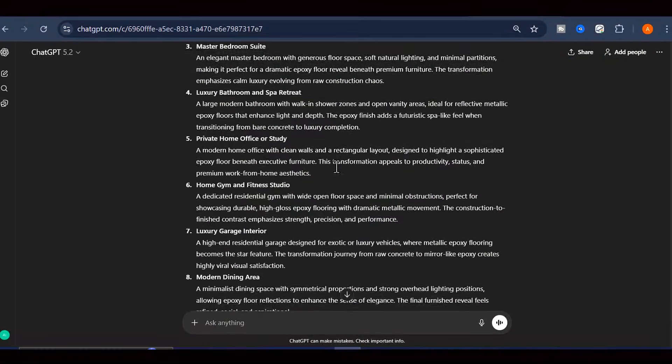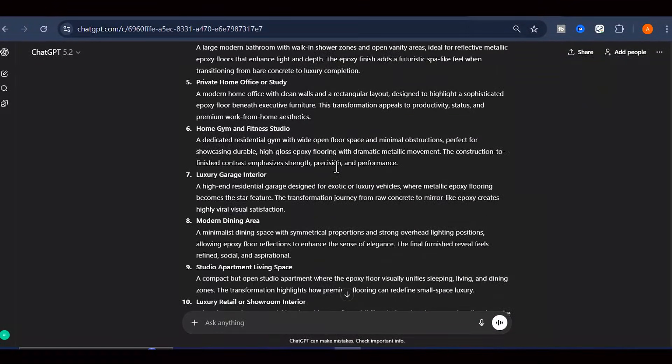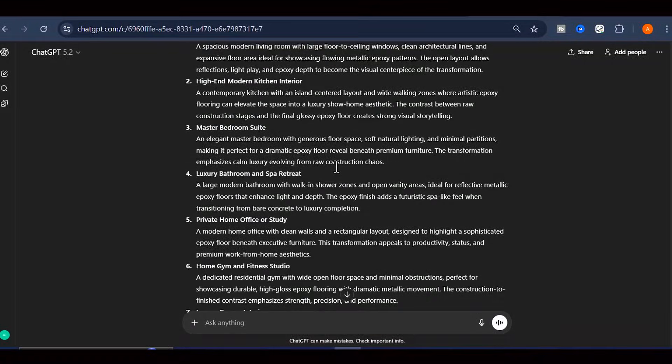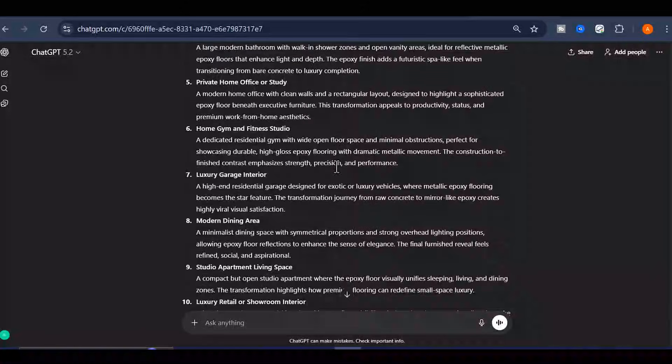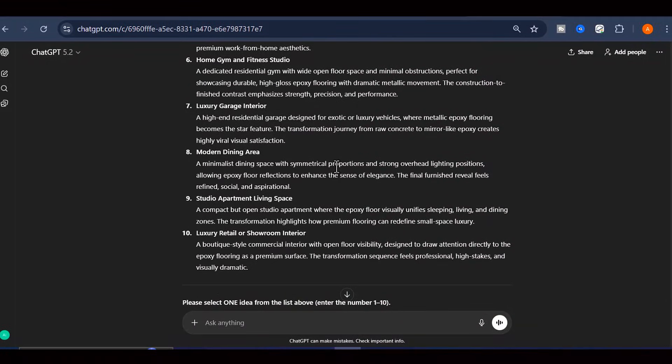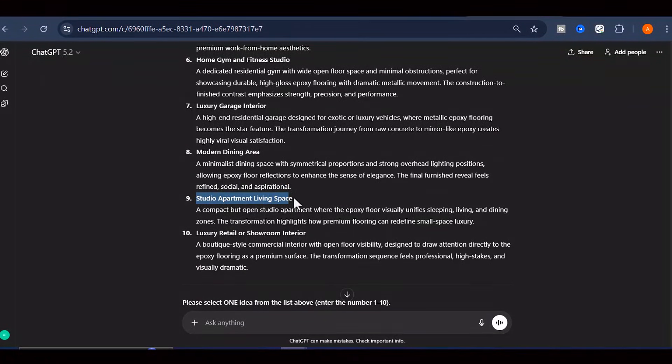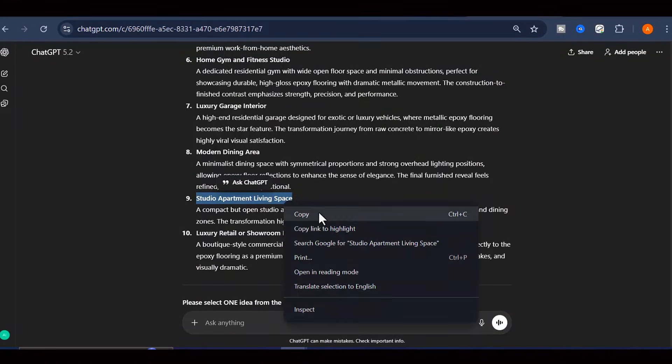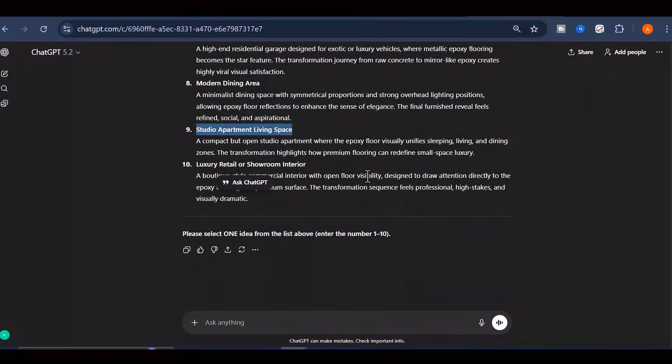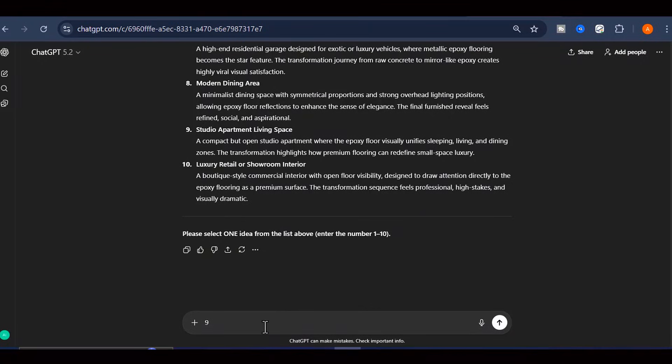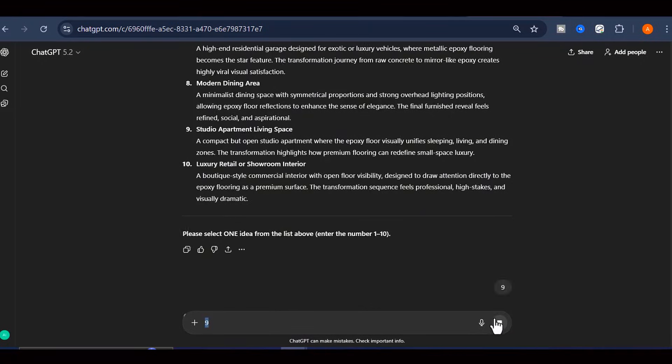Take a look through all the suggestions and pick whichever one resonates with you the most or seems like it would perform best with your target audience. For this demonstration, I'm really drawn to the Studio Apartment Floor transformation idea. It has that luxury appeal that tends to perform incredibly well. So, I'm going to type the number 9 into the chat to select that option, and then I'll hit Generate once again.